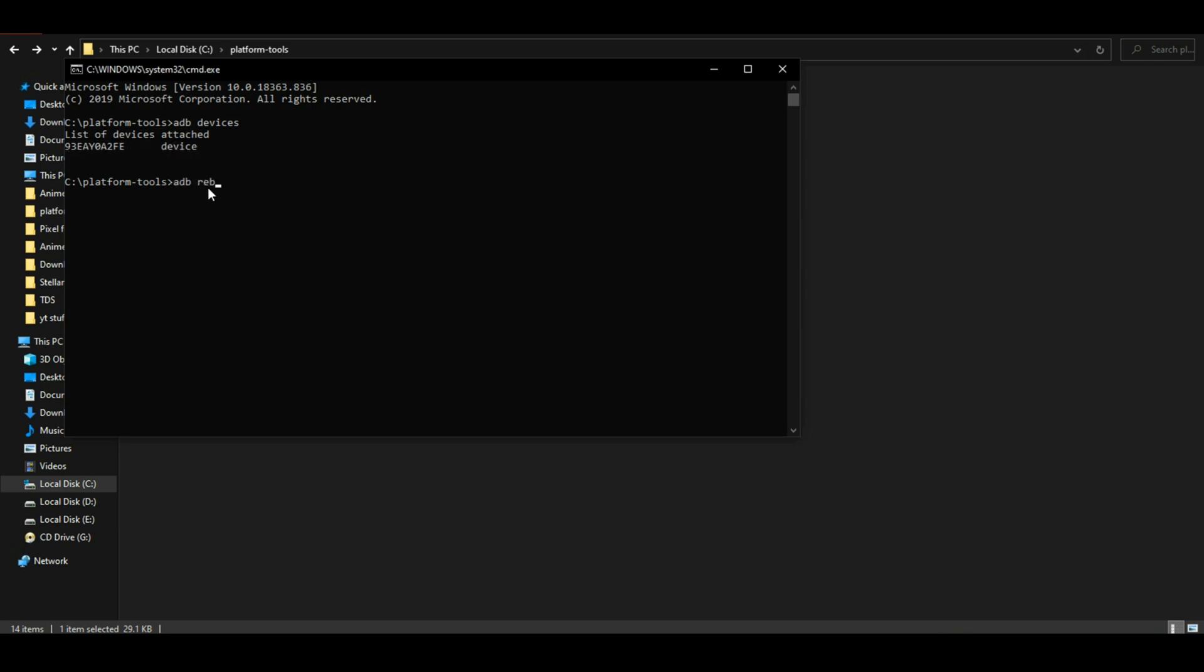Now type 'adb reboot bootloader'. This command will reboot your device into bootloader mode without you doing all the hassle.